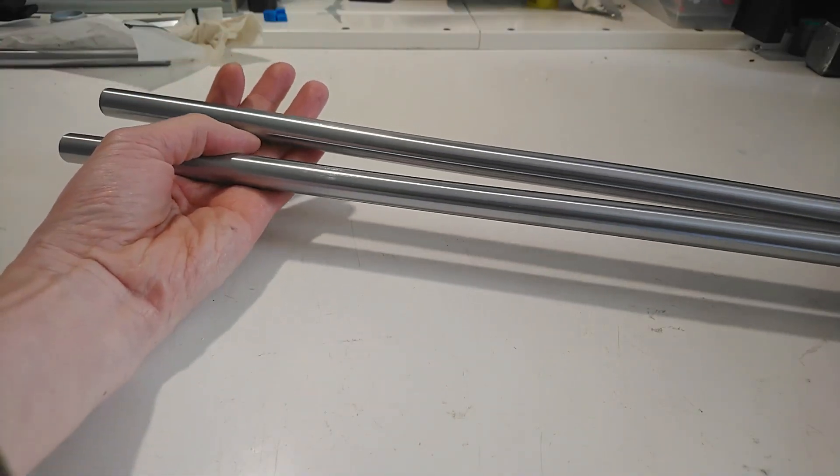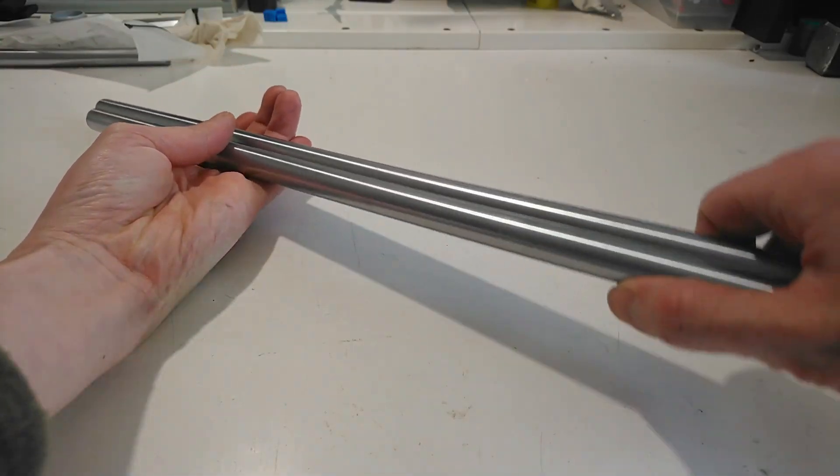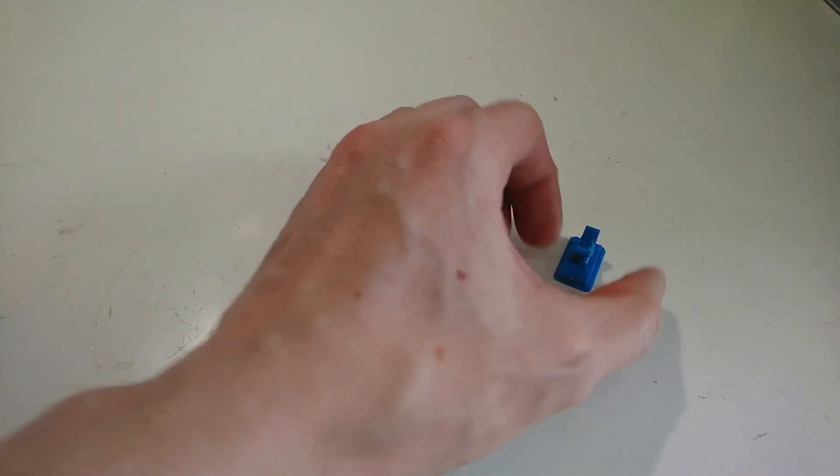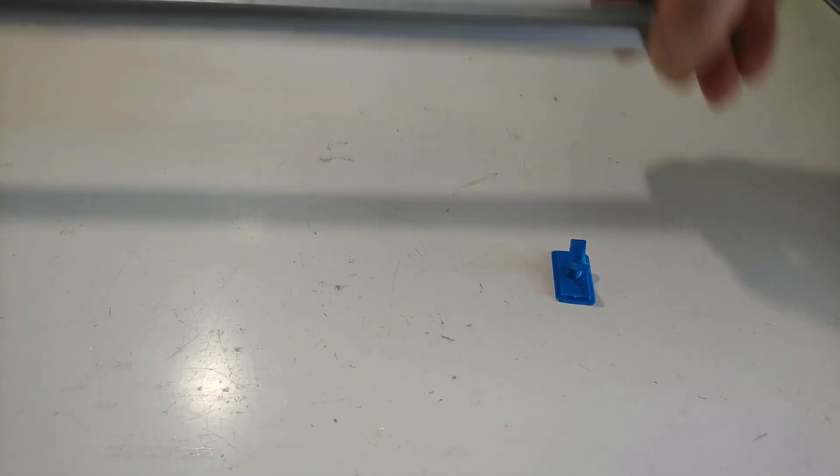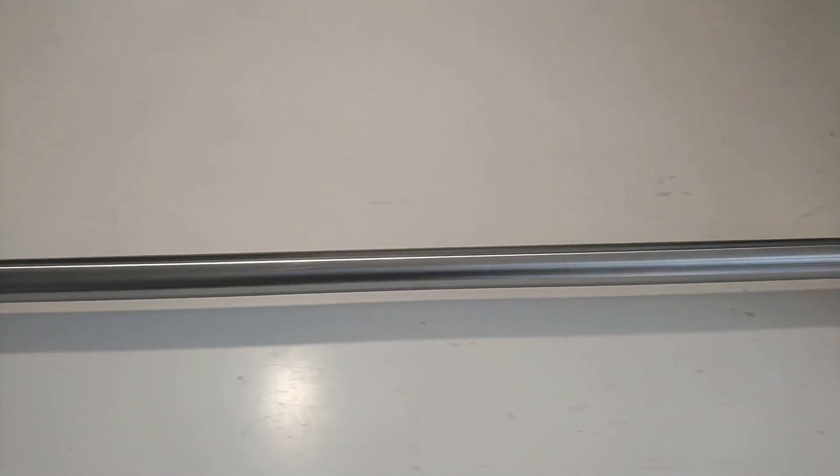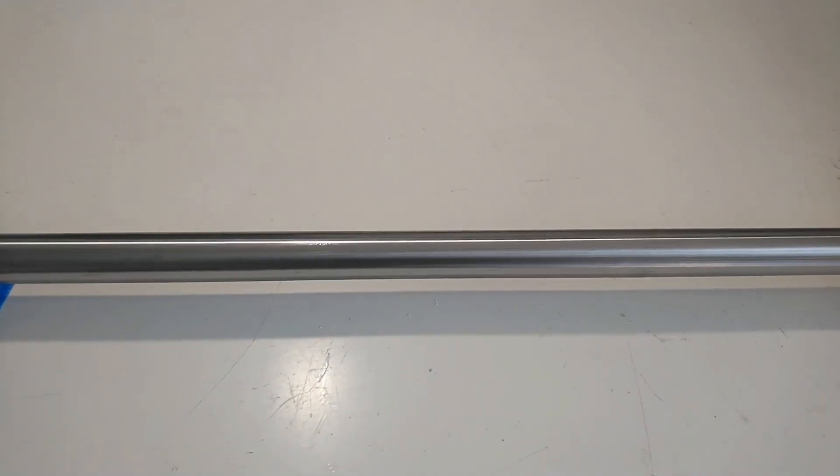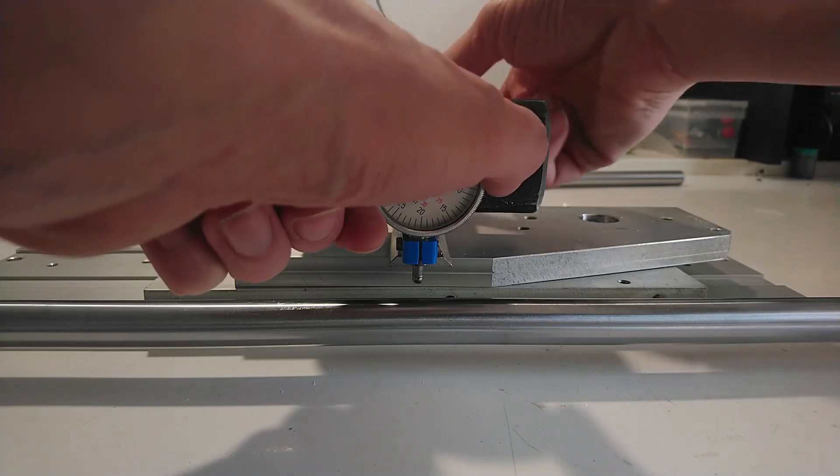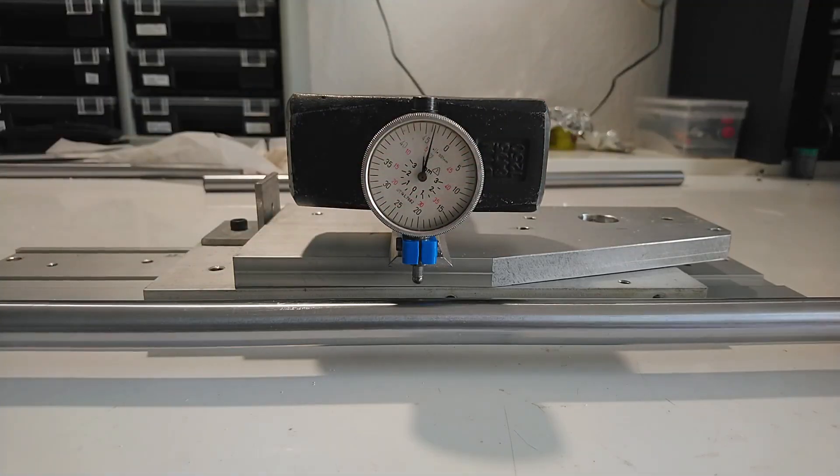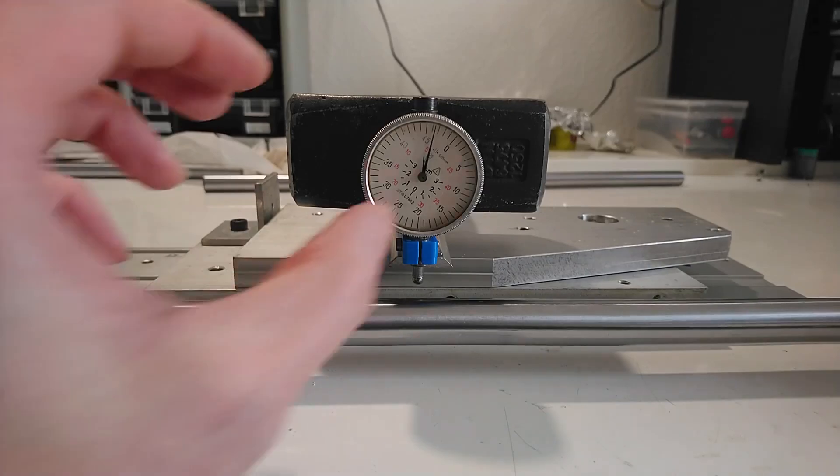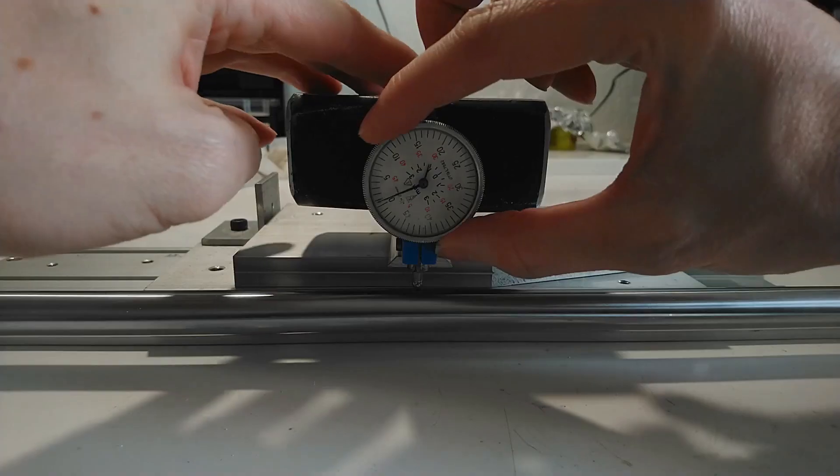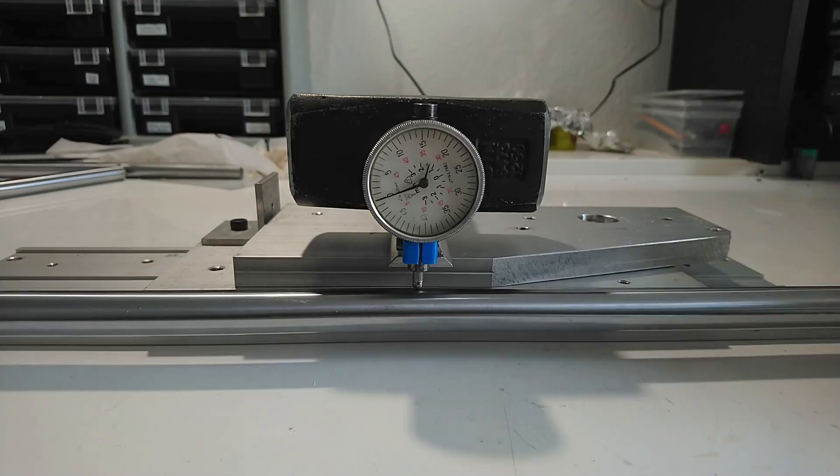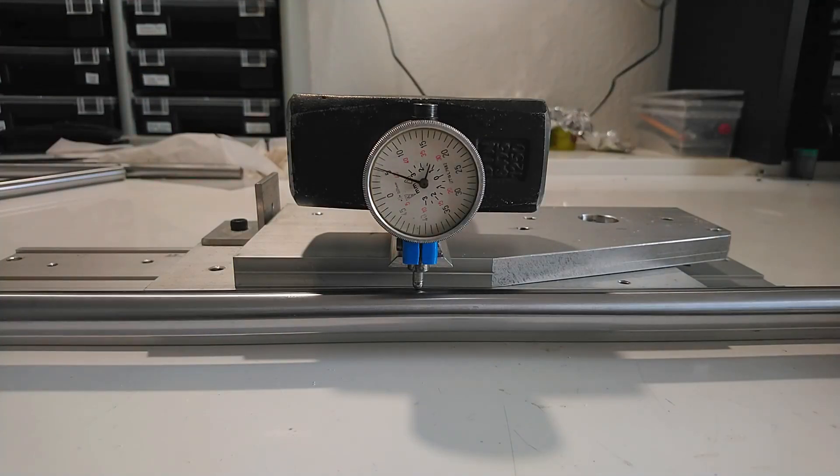Now to the bearing shafts. I need to measure how straight they are. Here are two 3D printed V blocks for resting the shaft. I place one of my new old dial indicators in the middle, so that the plunger is pushed in a little bit by the shaft. When I now turn the shaft, any height difference is shown on the indicator.